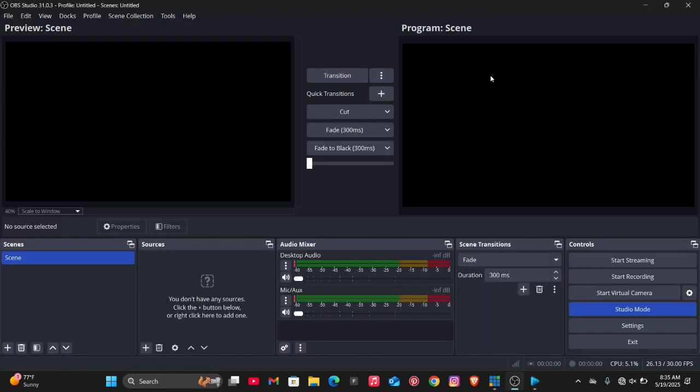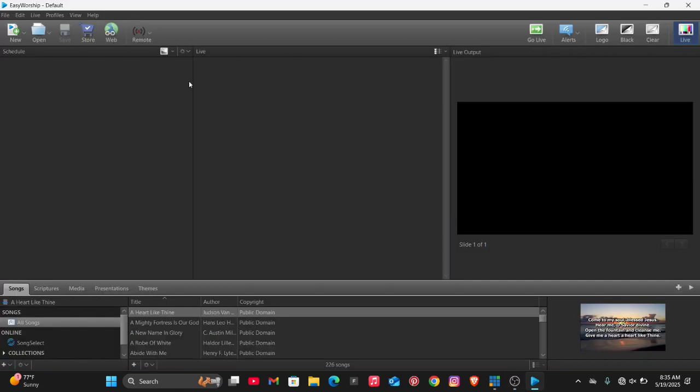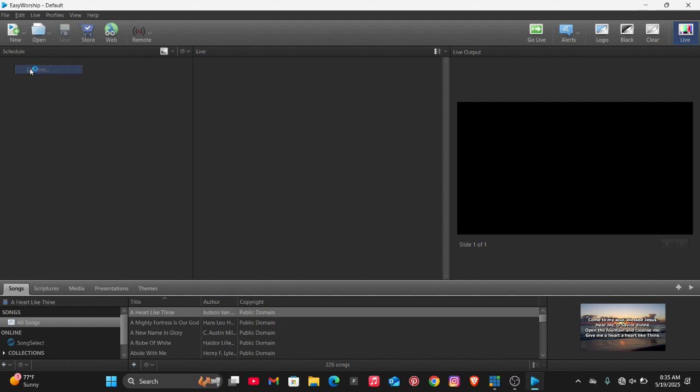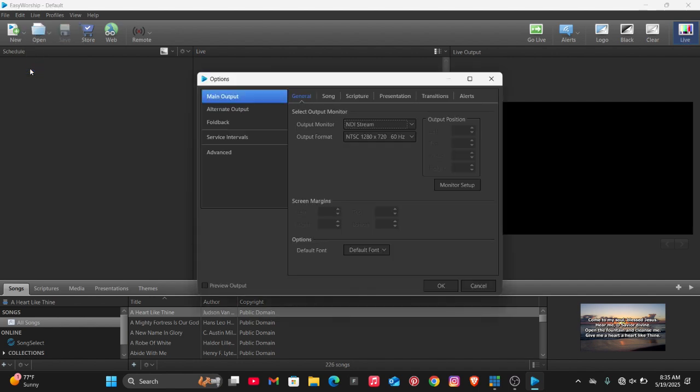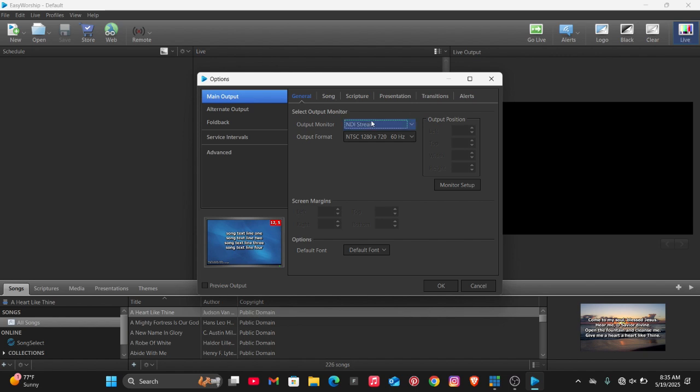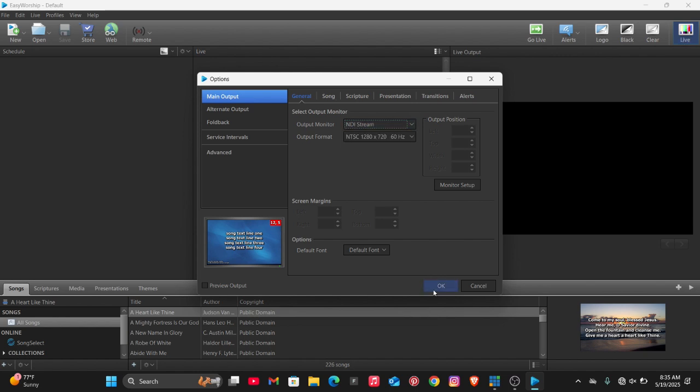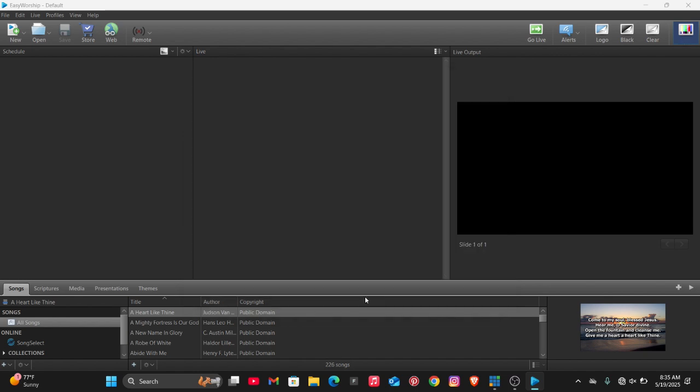Now, for you to add Easy Worship to OBS, you just have to go back to Easy Worship, then click on the Edit option, then from Edit click on Options. Once you've done that, you just have to change the output monitor to NDI Stream. After changing to NDI Stream, you can throw up a song or maybe a scripture to be live output.